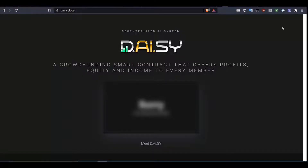In this video tutorial, we're going to explain the registration process for a new crowdfund contributor in the DAISY AI project. And we're using the Chrome extension provided by Tronlink, which can be downloaded at tronlink.org.